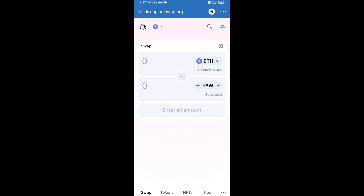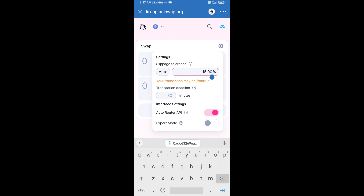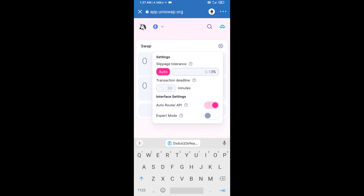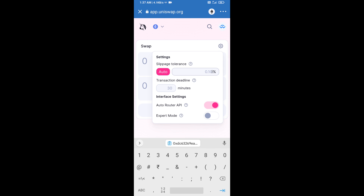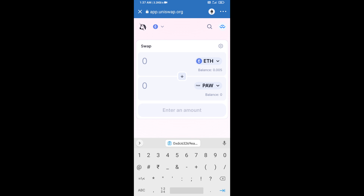After that, you will set slippage for effective purchasing — click on the settings icon, set 5% slippage, then close the icon.